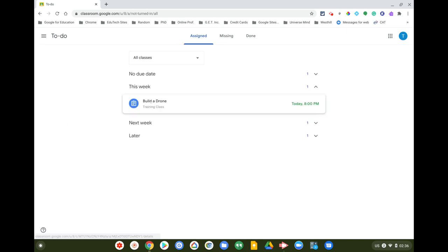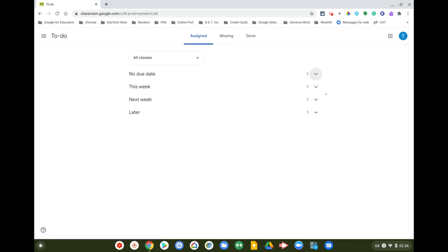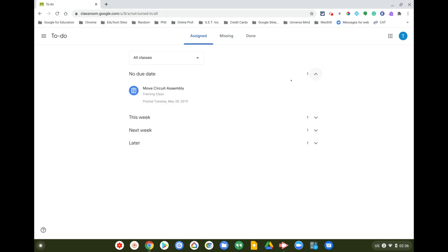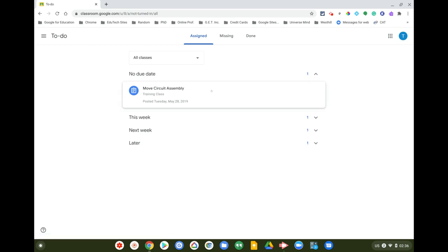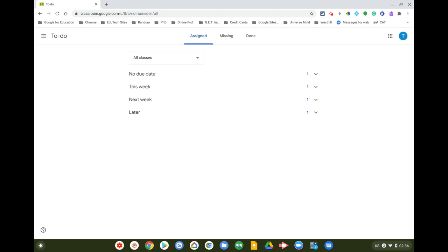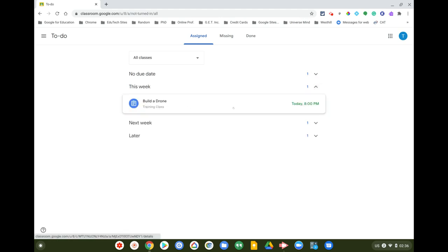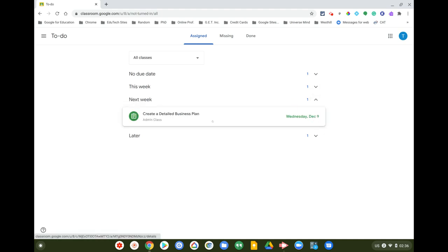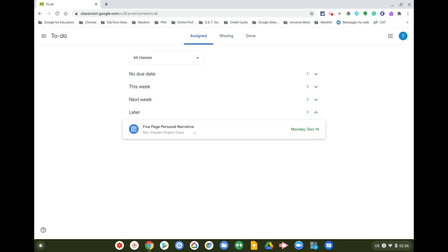In the To Do section, I can see some dropdown items. Some assignments have no due date, like 'Move Circuit Assembly.' I can also filter by This Week — for example, something is due today at 8 PM — and Next Week shows 'Create a Detailed Business Plan.' Further out, there's a five-page personal narrative due in a couple of weeks.